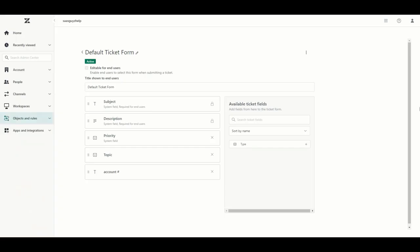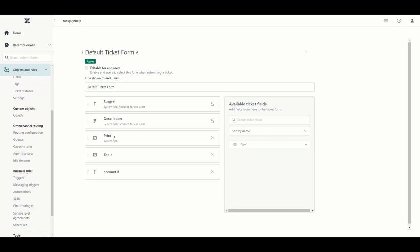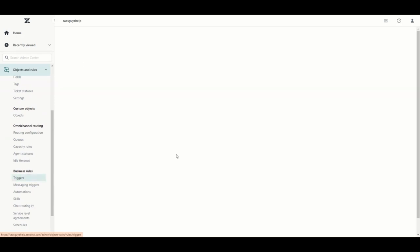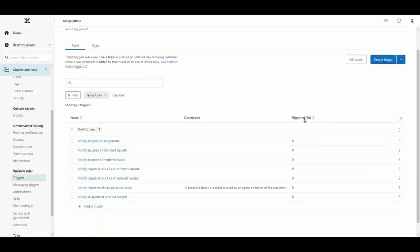Zendesk workflows and business rules are managed through various objects, the most important one being triggers. If we expand our objects and rules we will go down to our business rules and we will see triggers. In Zendesk a trigger is basically an automated workflow that, based on a set of conditions, will perform certain actions.